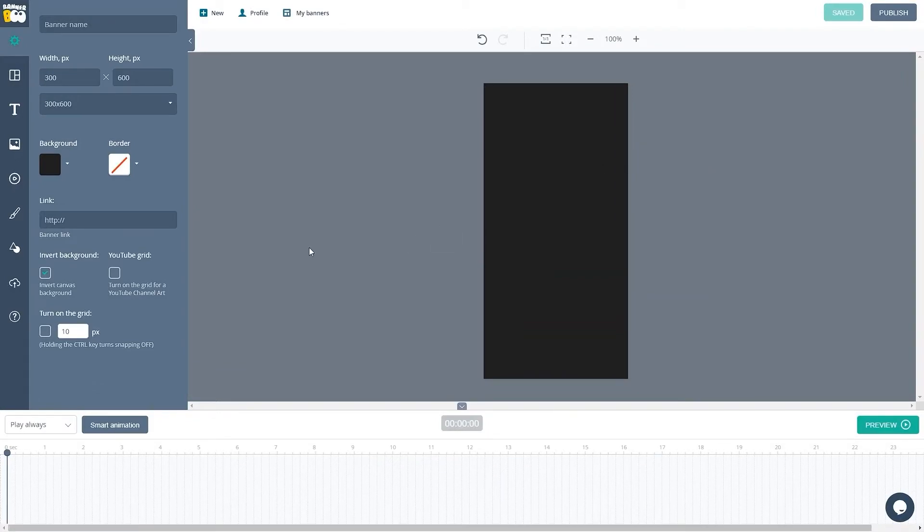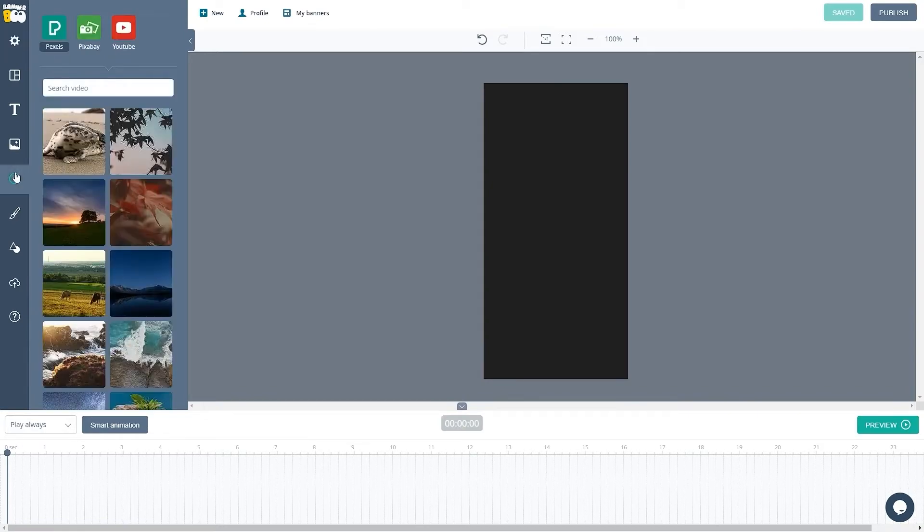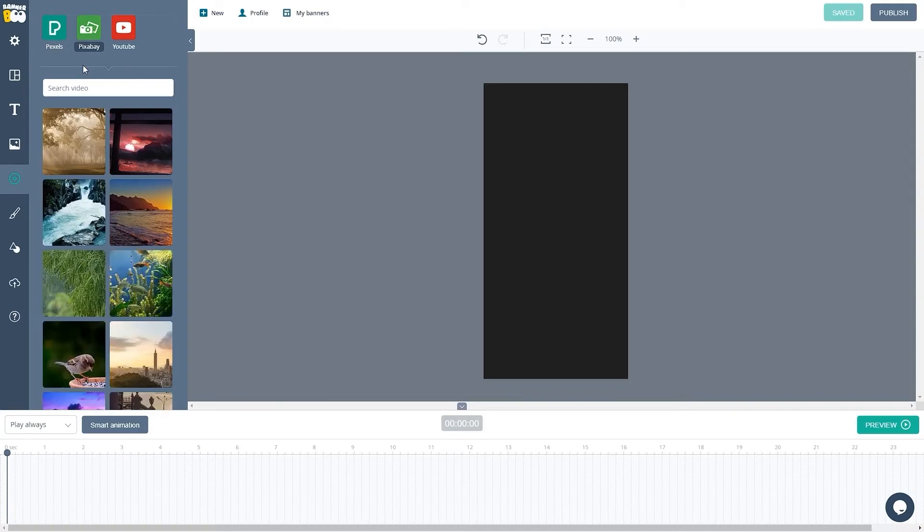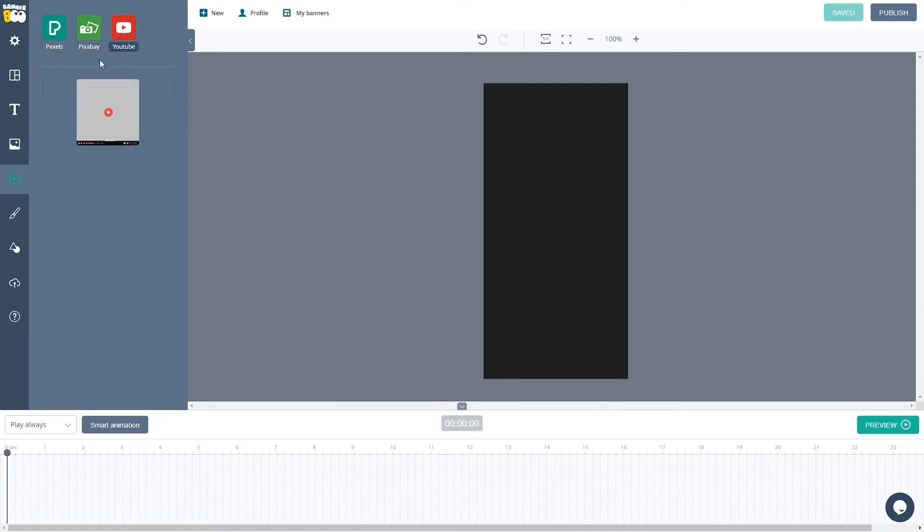Click on the tab with video libraries to add a video to our stage. Here we have three tabs for Pexels and Pixabay, as well as the ability to add a YouTube video, which we will get acquainted with in the following videos.